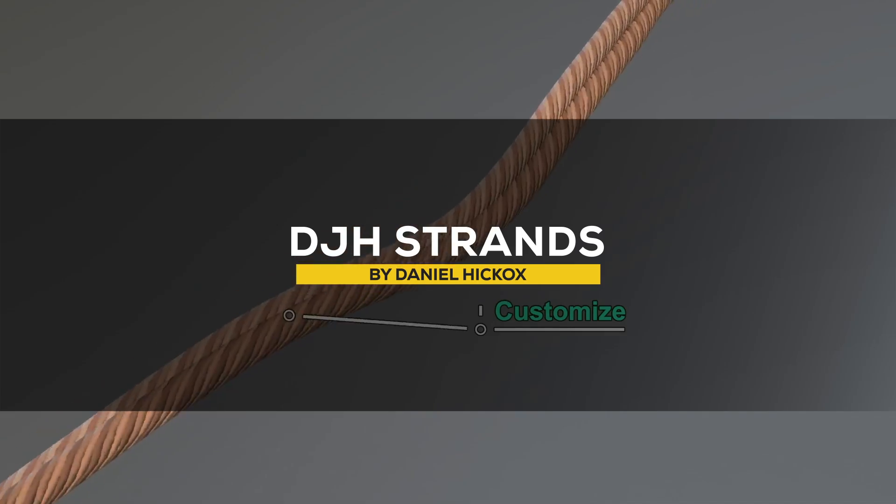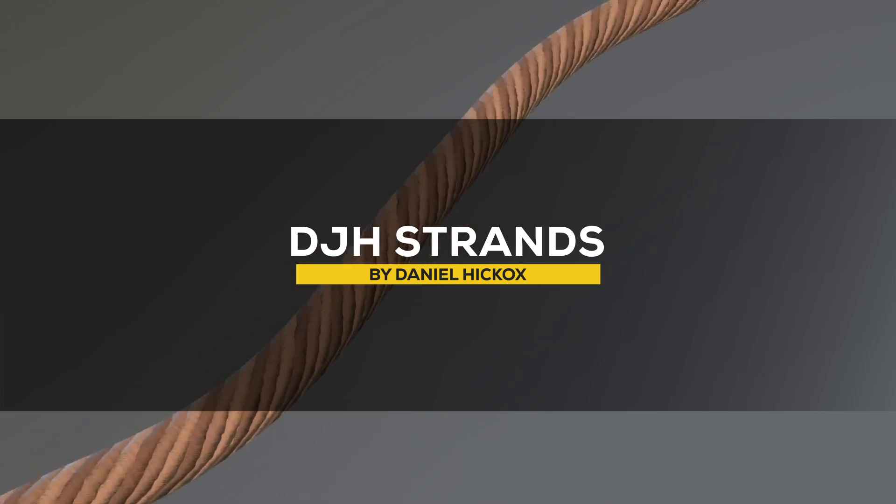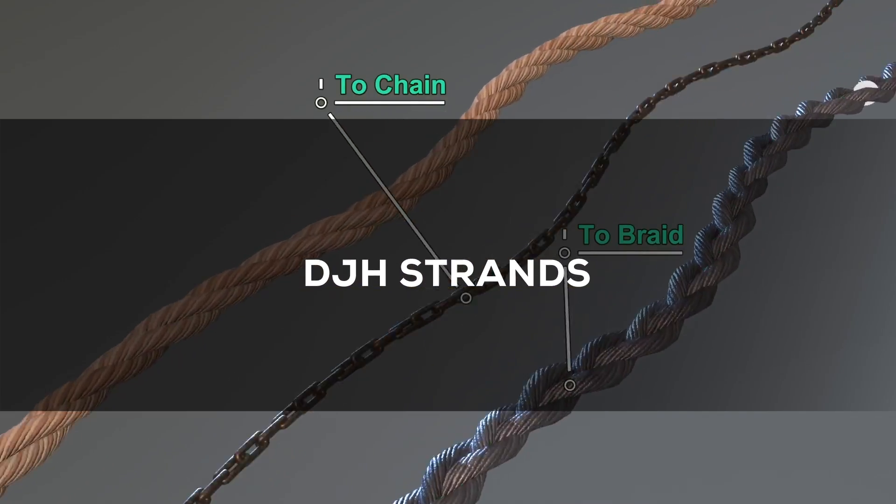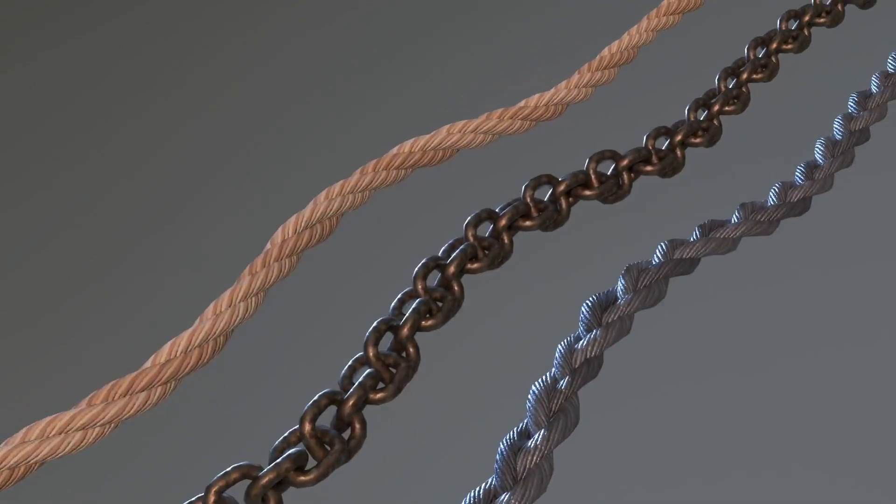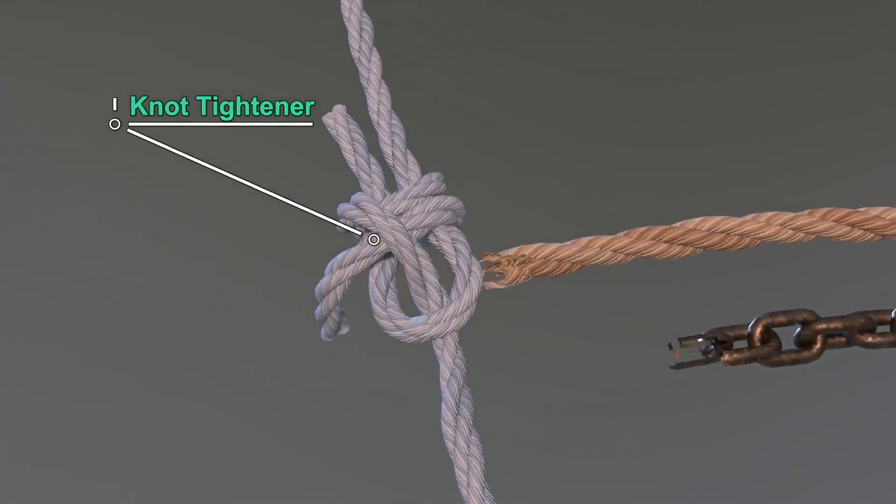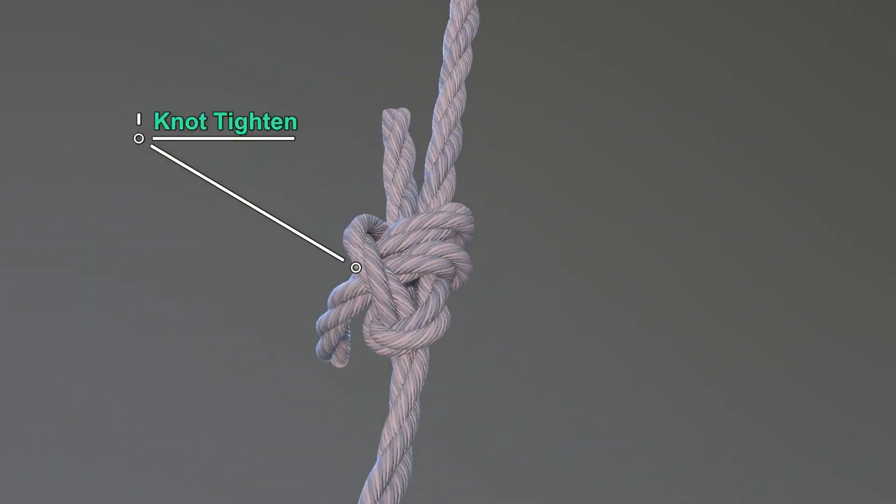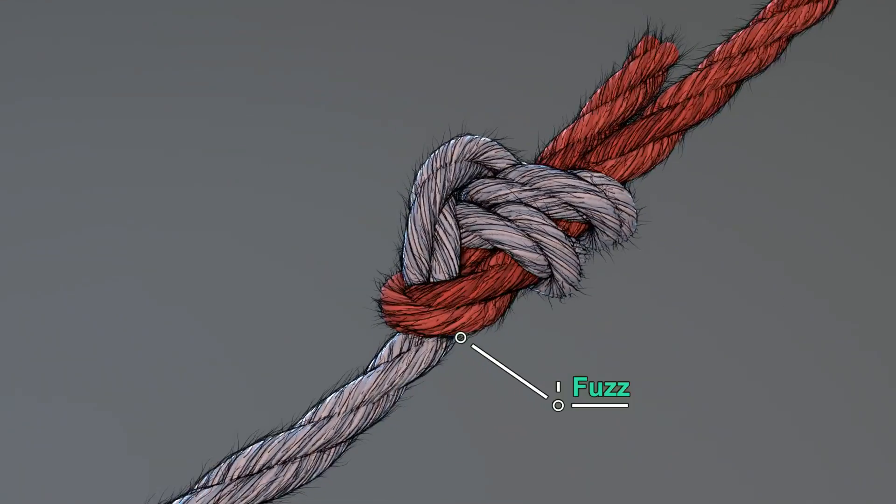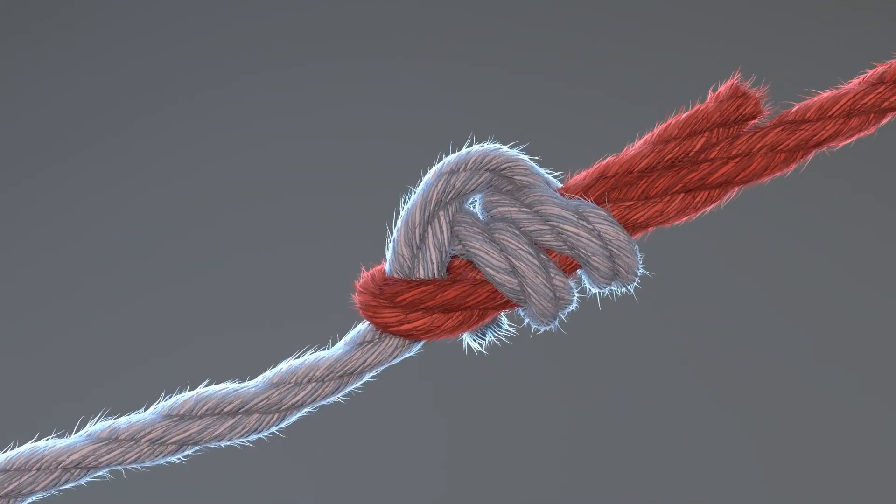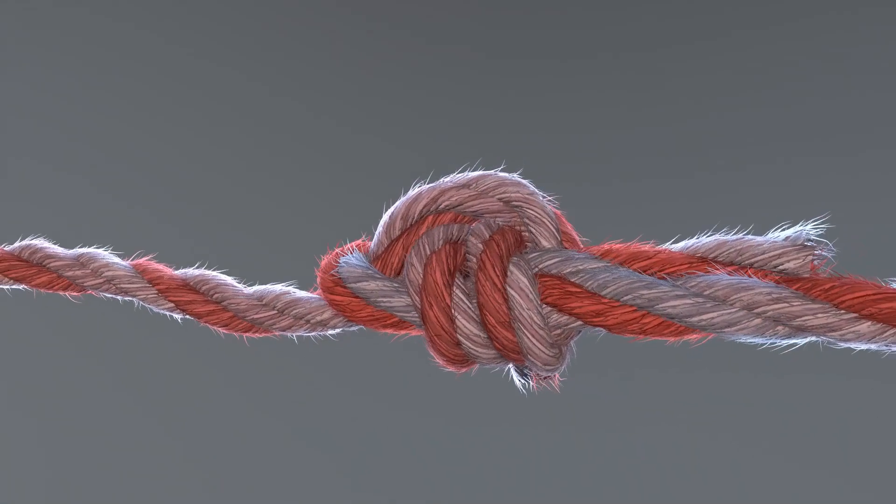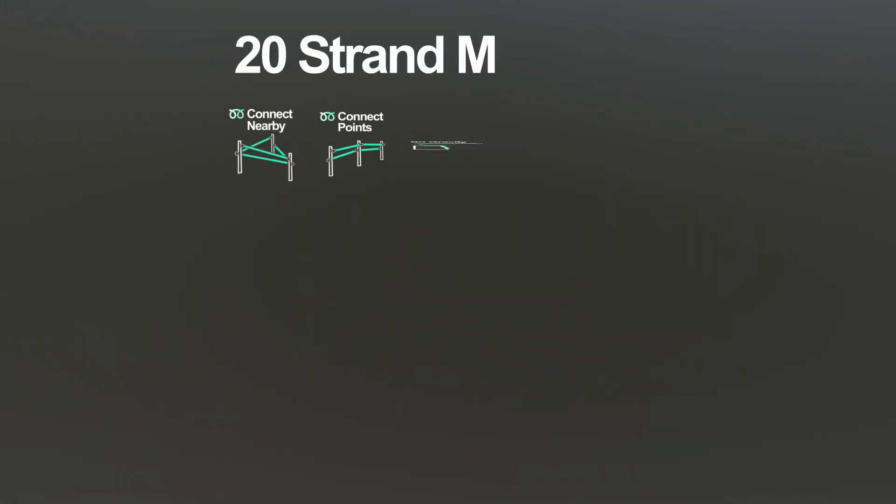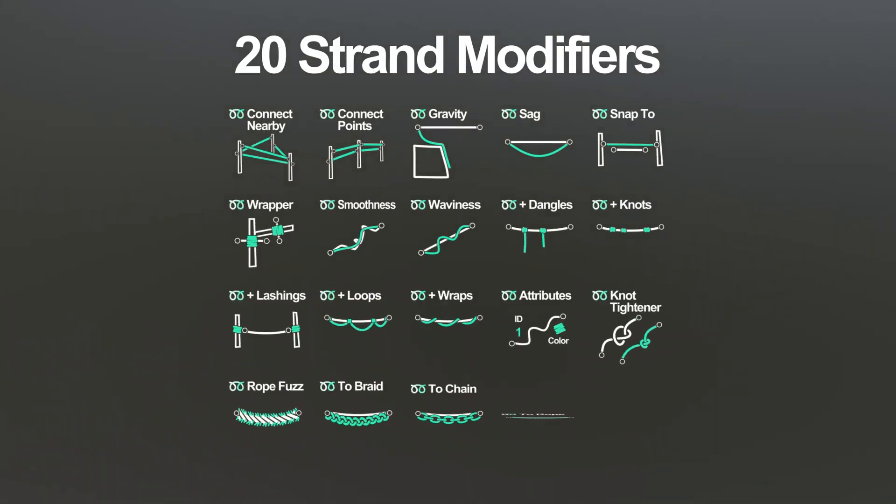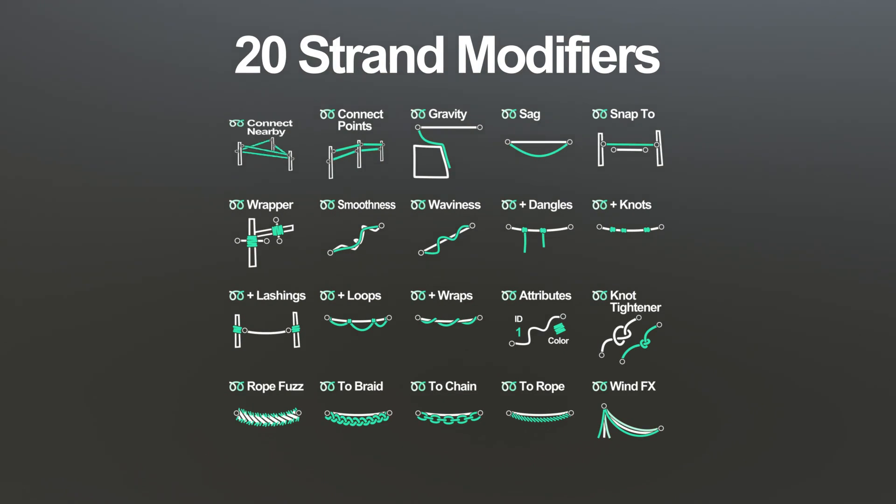We're gonna start with this geo node library called dj8strands. This one here has too many details to cover in a short period of time. But the idea behind it is that it works with what we call strands. Which is the developer's way of referring to 20 different modifiers in the add-on's toolbox.